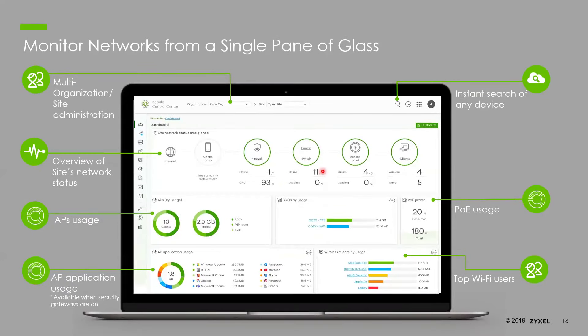The default dashboard view for a customer site shows various widgets — which modules are available depends on what Zycel equipment you have installed: access points, switches, gateways, etc. You can customize which widgets you see. It shows how many devices are online, how many wireless and wired users, which access points are getting the most usage, and which applications are using your bandwidth. Switching customers is easy via a dropdown list, and all configuration and monitoring is on the left-hand side menus.